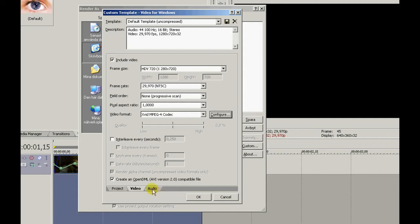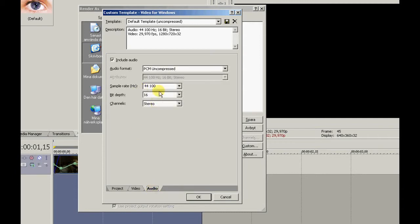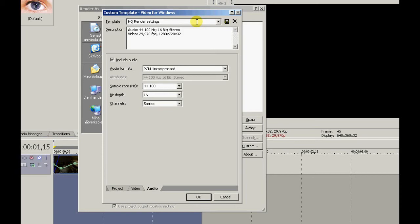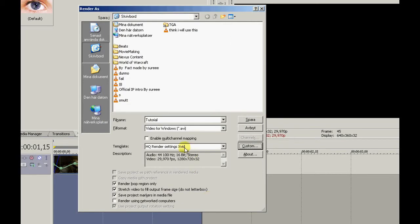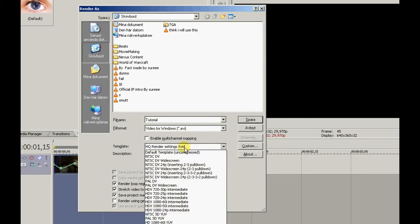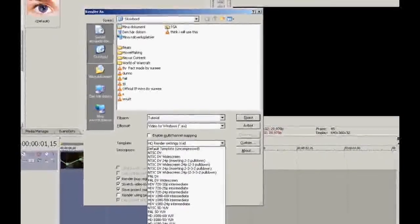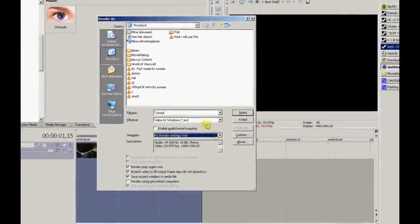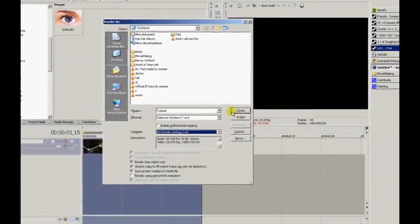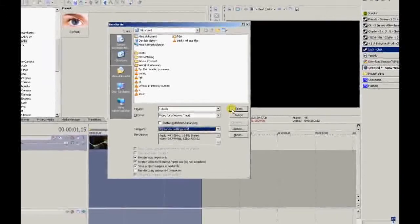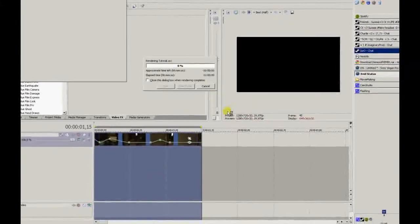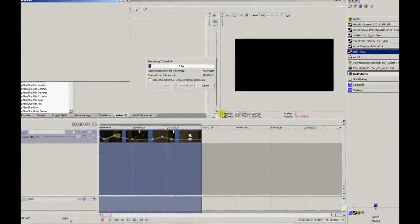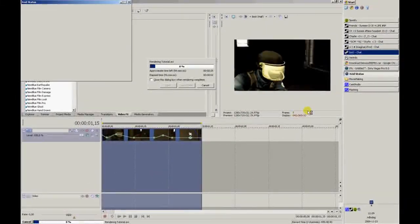Audio, that's alright already. So save your template as your render settings. HQ render settings Xvid. Save. Should be here under template. That's it. Just save it. Have fun and remember to subscribe. Bye.